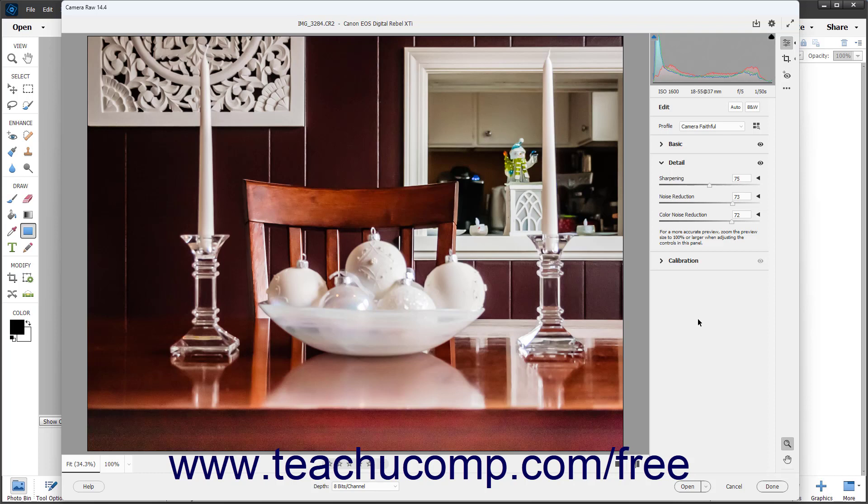A DNG file, or digital negative file, is Adobe's proposed standard format for Camera Raw files. A DNG file contains both the Camera Raw data and the adjustments that determine how it should look. You can save the Camera Raw files as DNG files instead of saving the adjustments in a separate XMP file.